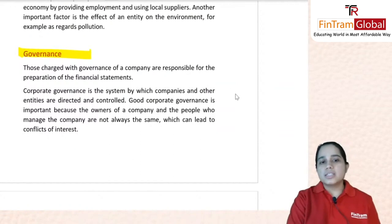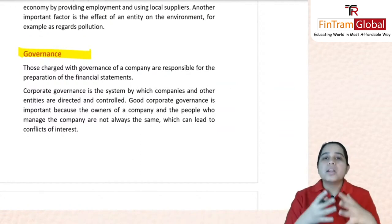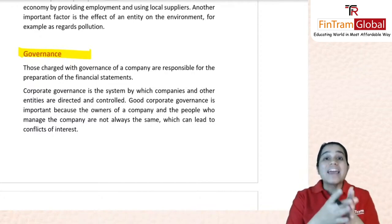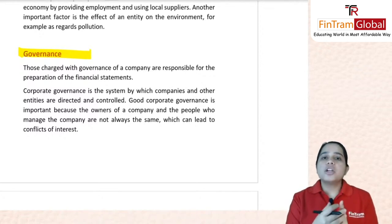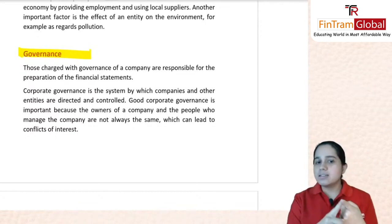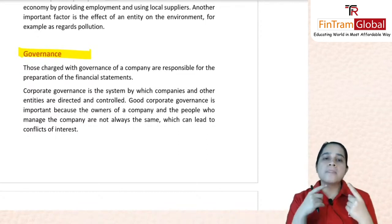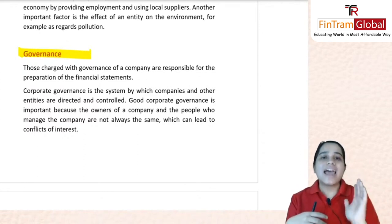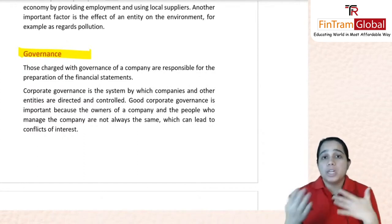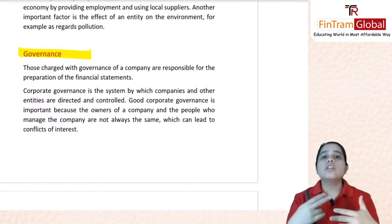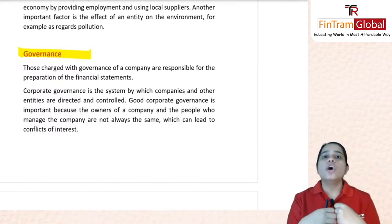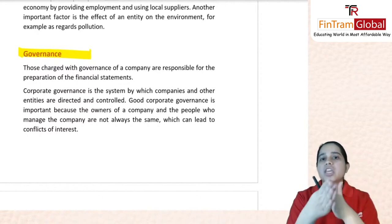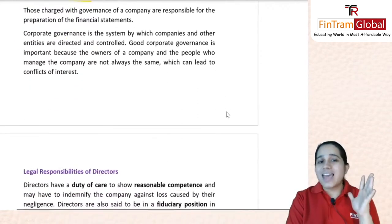Next, we move on to governance. Corporate governance is the system by which companies should be directed and controlled. Good corporate governance is needed because shareholders — the owners — and management can be different people, which could lead to conflicts of interest. You therefore need a system of good corporate governance to manage and minimize those conflicts.